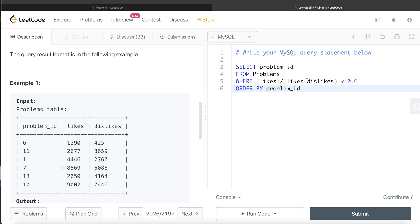So instead of creating a new column, you can just do this directly, right? So this is a very good trick to remember.